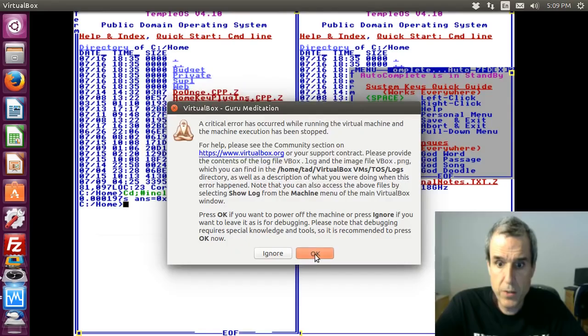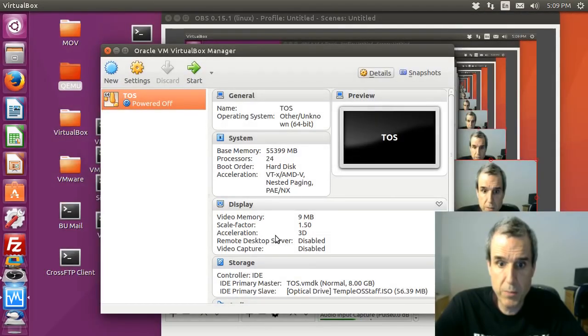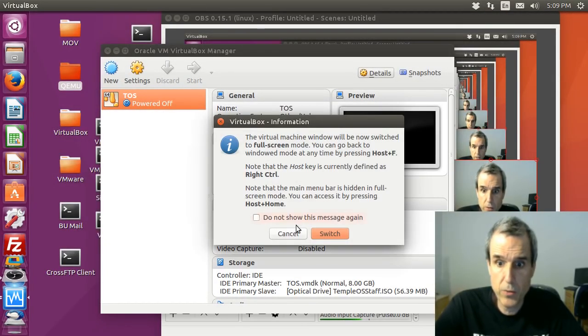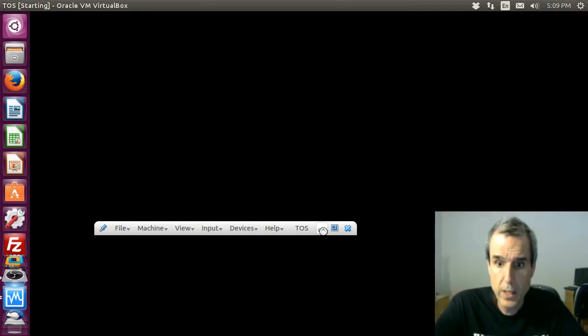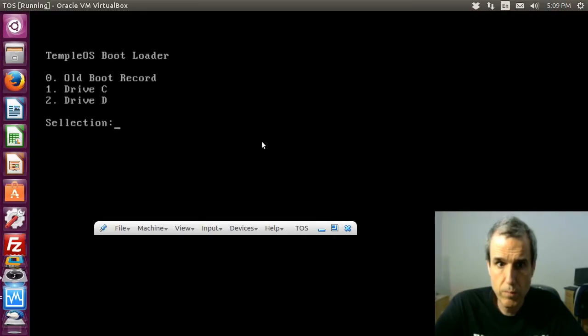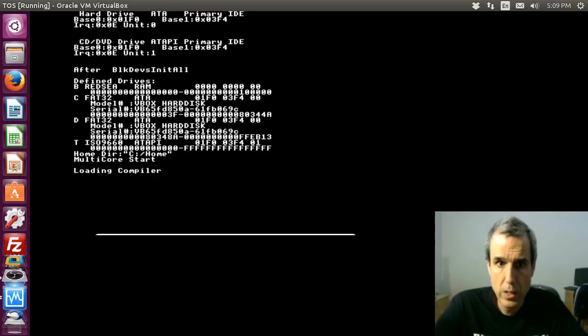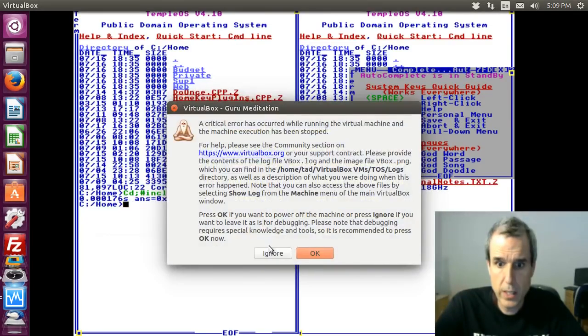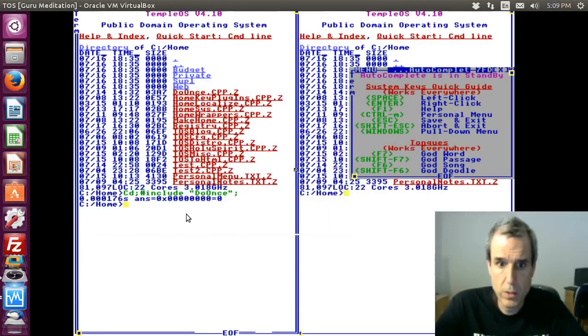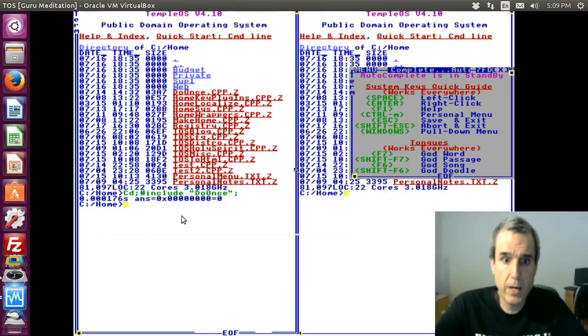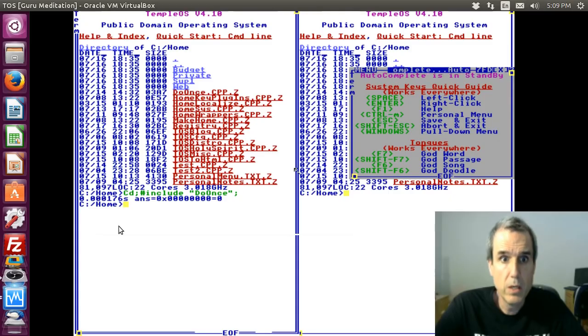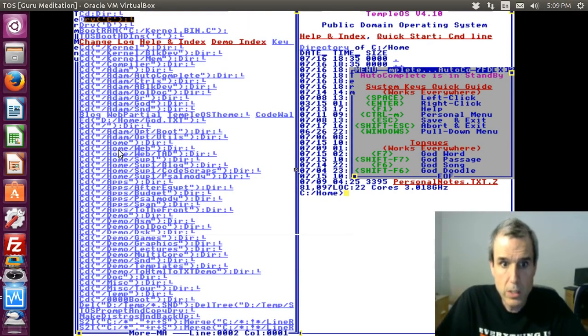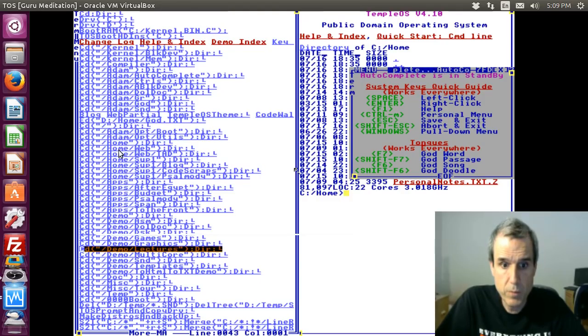We got some kind of error. I think it goes away. Okay, ignore. Anyway, let's go to the benchmark.